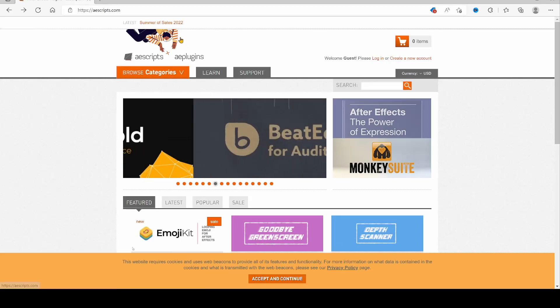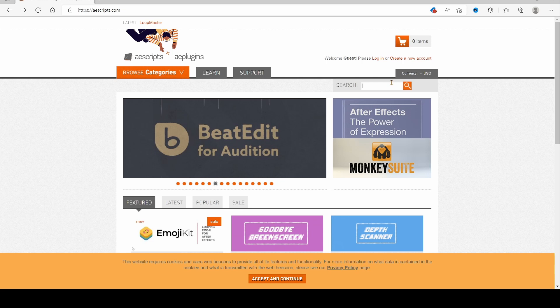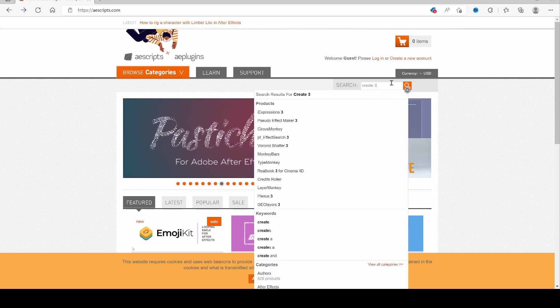Okay, so first I'm going to show you guys how to install this AEScripts plugin, Create3DShapes. So that's what you want to type in, Create3DShapes.